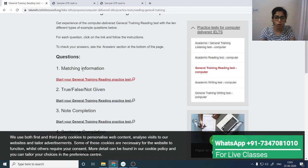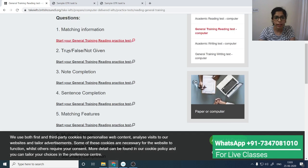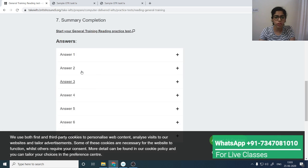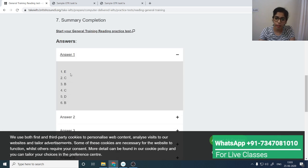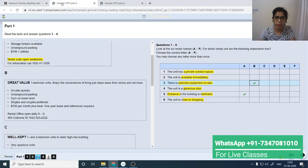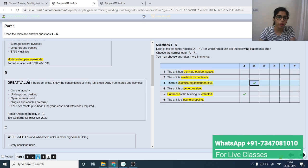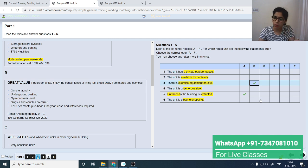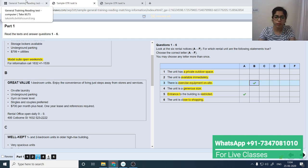If you want to find the answers, go to the previous page where you'll find the answers listed. For example, question 3's answer is B, and question 6's answer is also B, because that paragraph also mentions stores and services for 'close to shopping.' That can be confirmed at the end as well. This is the way we do a matching information question type.